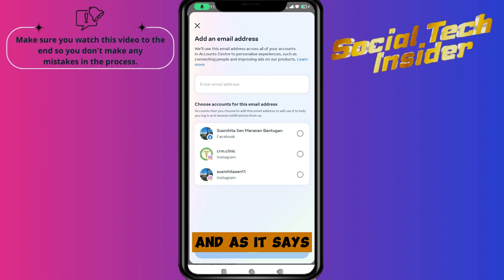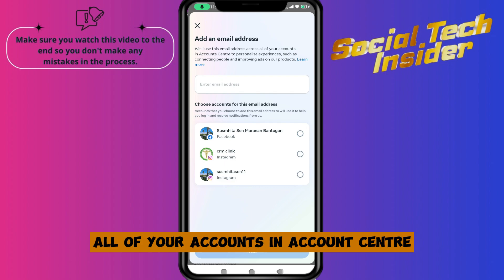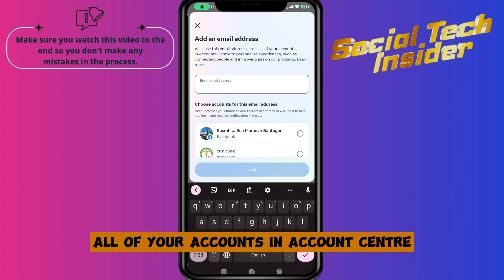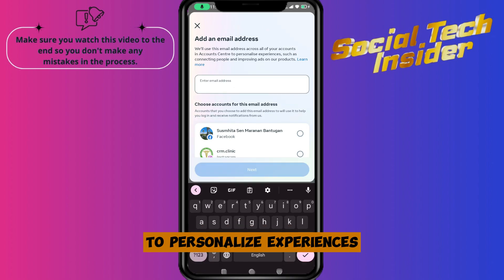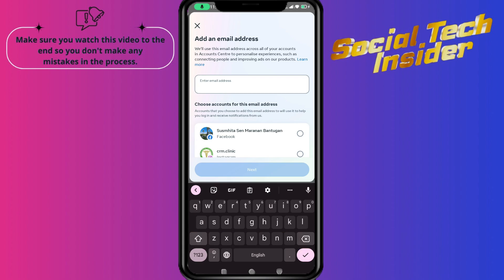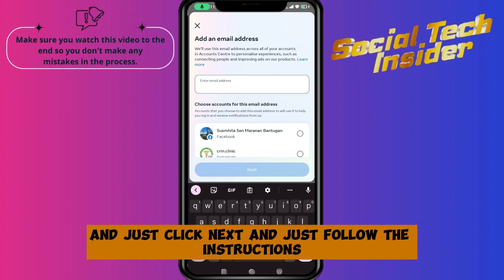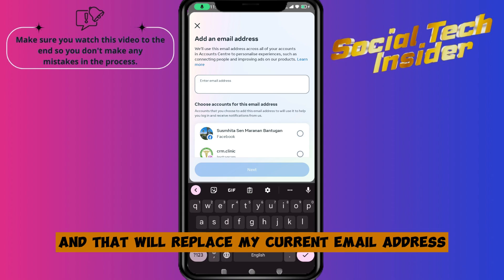Choose what you want to add — I will choose Add Email Address. As it says, this email address will be used across all of your accounts in Account Center to personalize your experience, such as connecting people and improving ads. Just put your new email here and click Next, and follow the instructions.